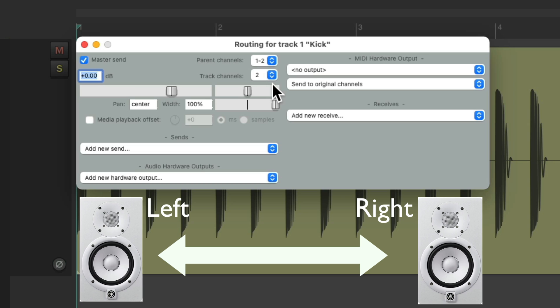So even though we're using a mono file, it's coming out of two channels on your system. The left and right. With both channels being the same.